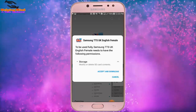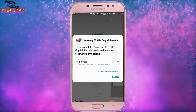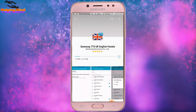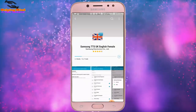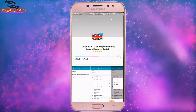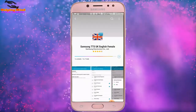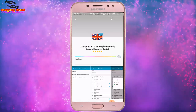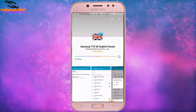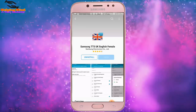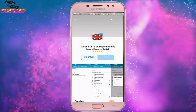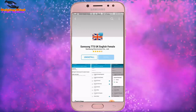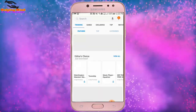To be used fully, Samsung TTS UK English Female needs the following permissions. I tap on Accept and Download. The download has started. It completes and installs — the voice installation is complete. Now I will go back to the voice data by pressing the back icon.